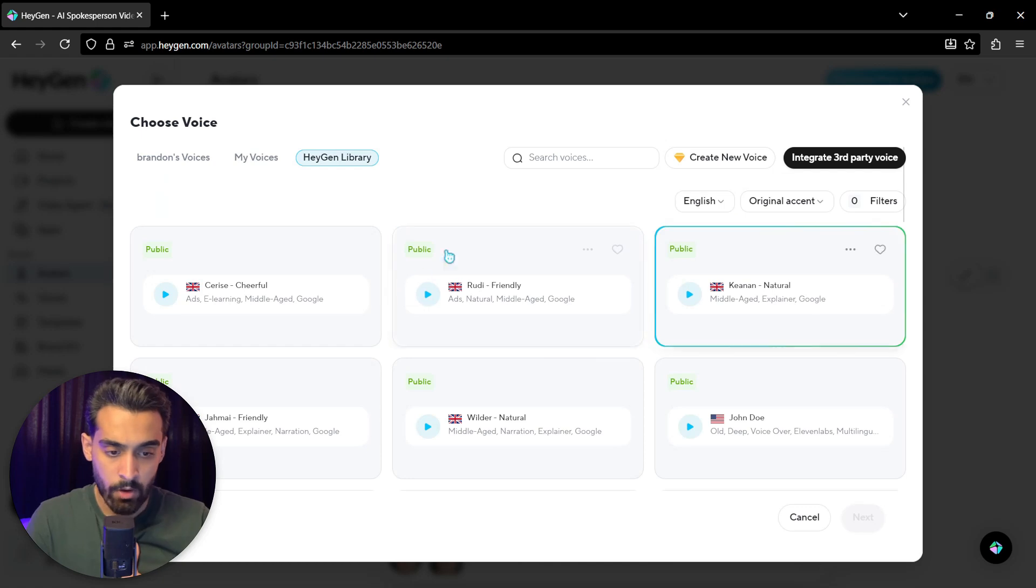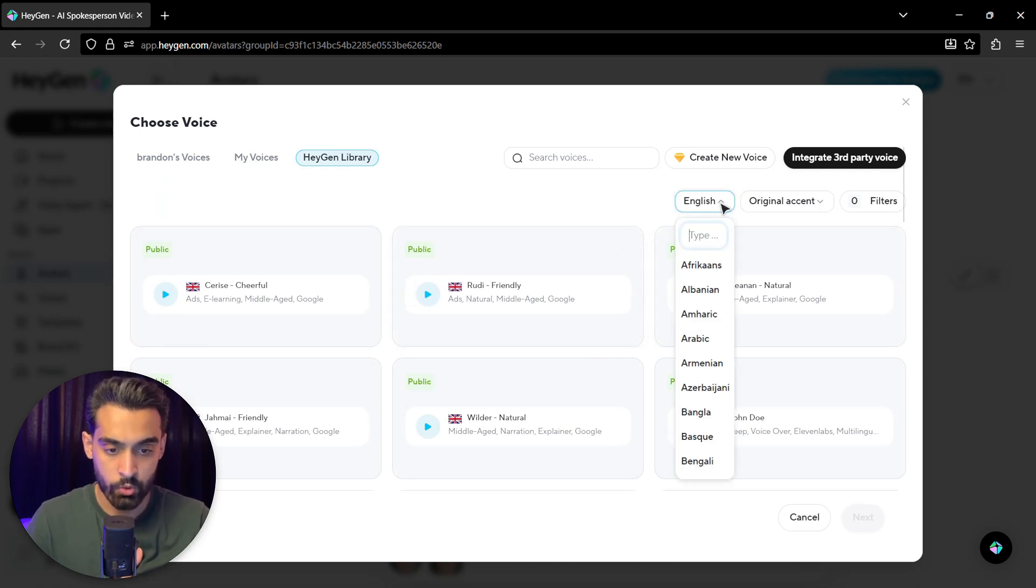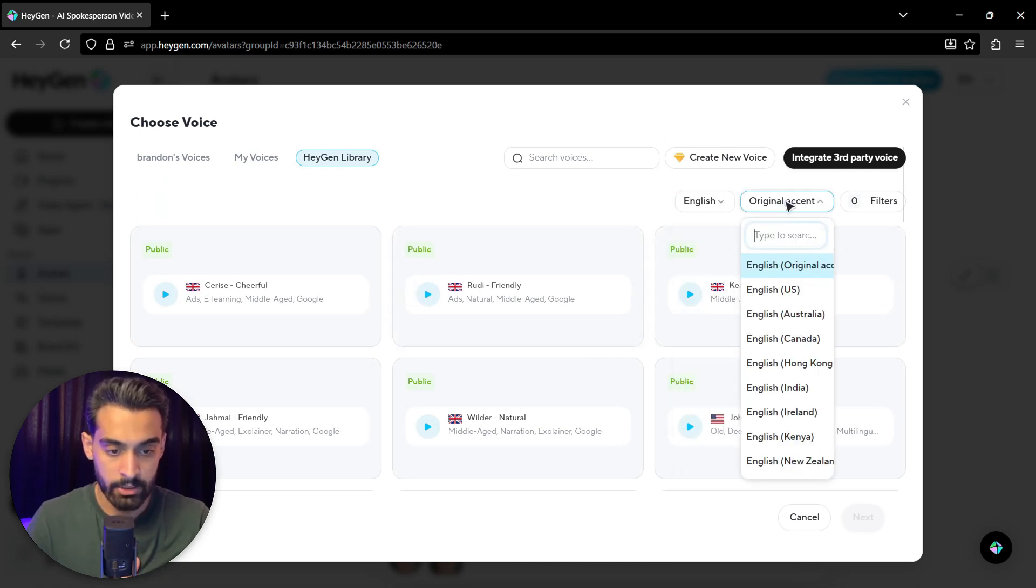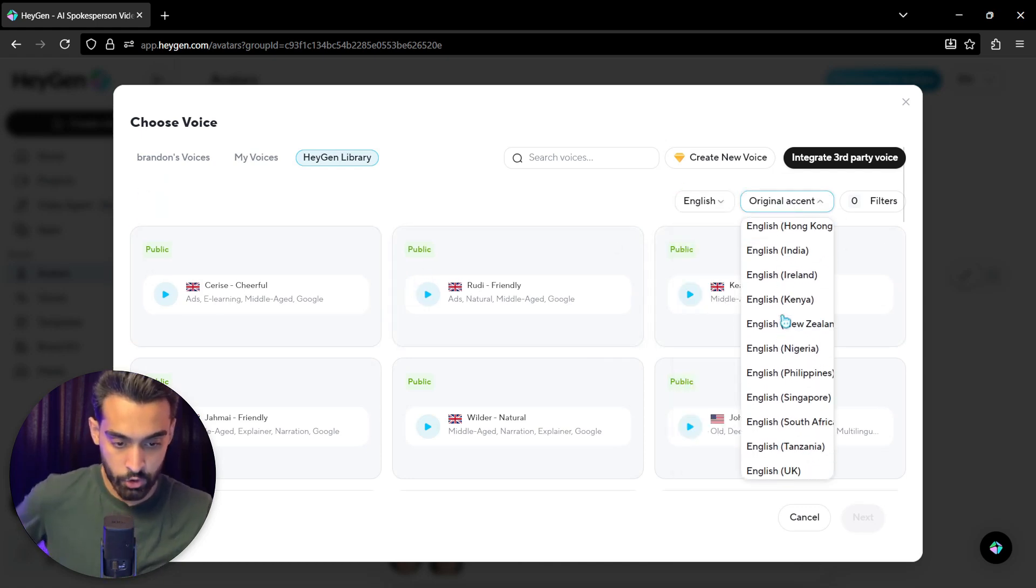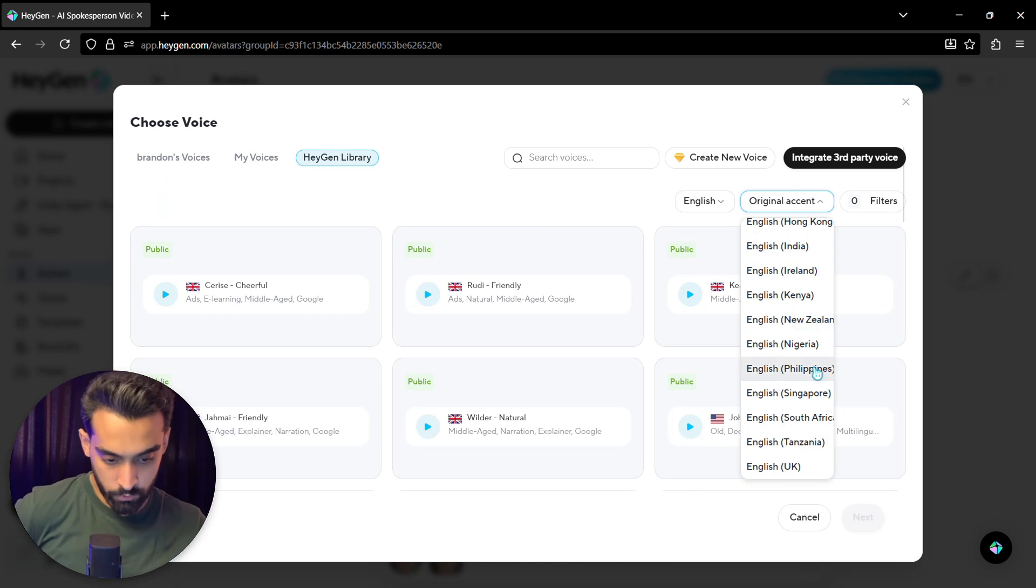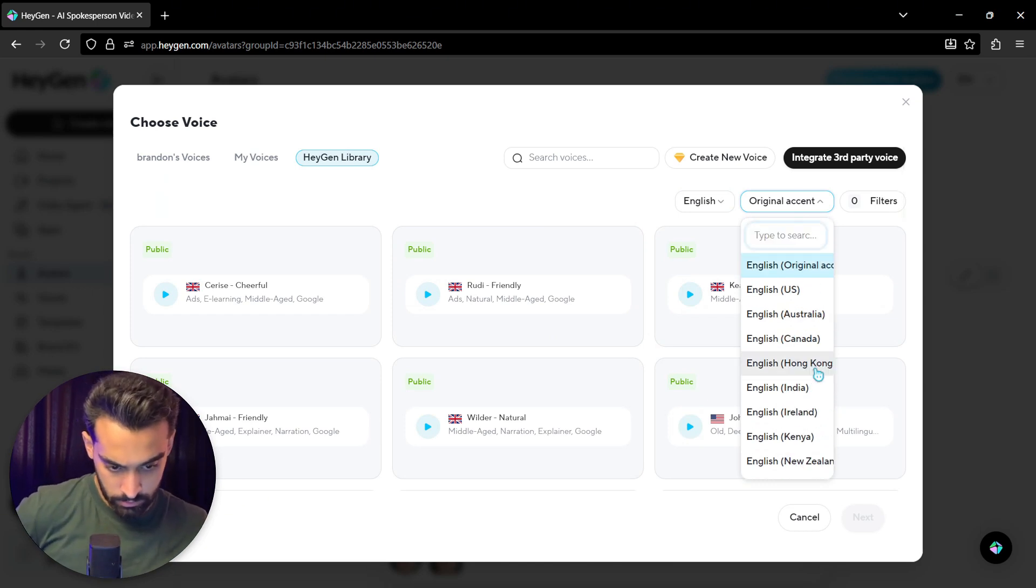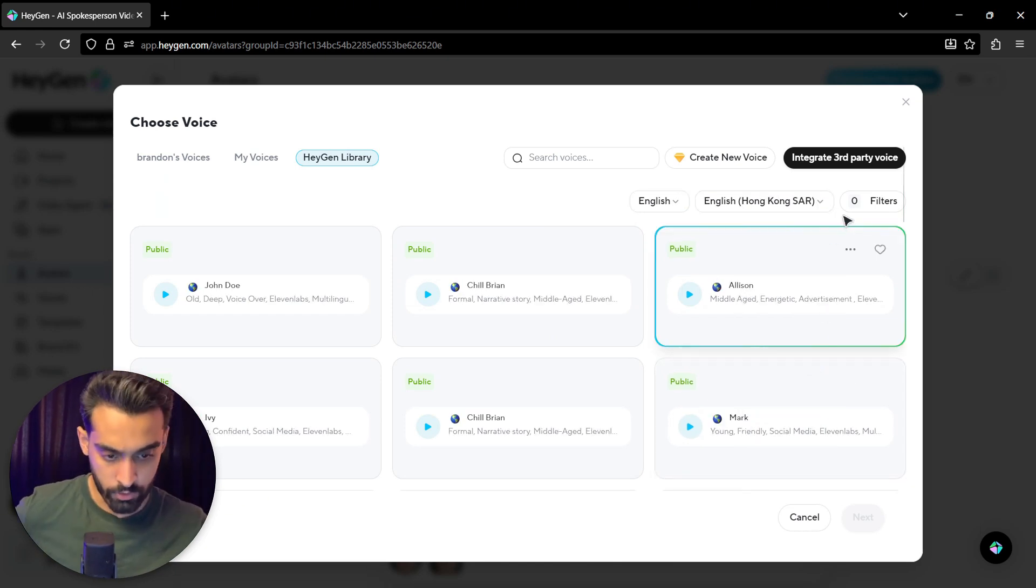So I come to the Asian library and choose English. The Asian accent should be Asian, of course. I choose this one.